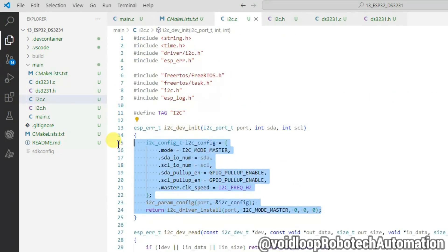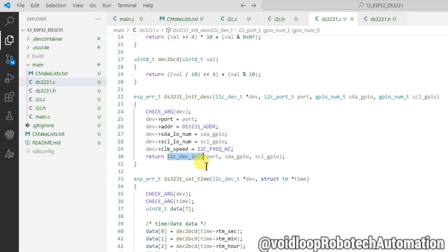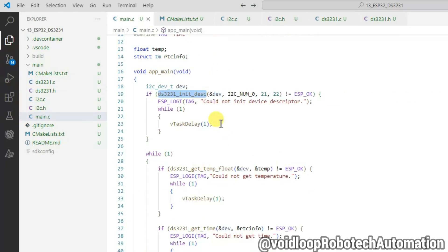This is low level I2C driver. I have already explained in earlier video, you can refer from there. If RTC is not initialized properly, then it will print this message.